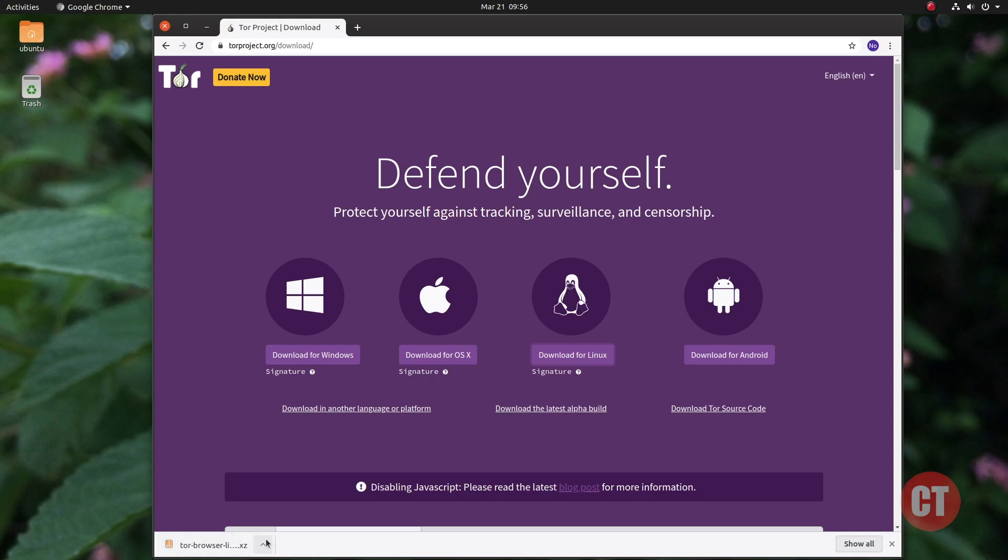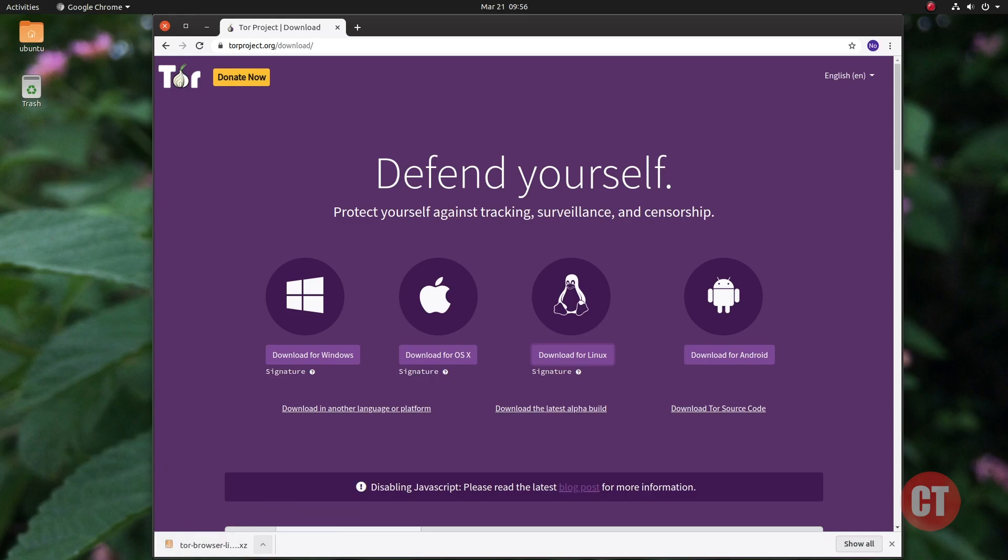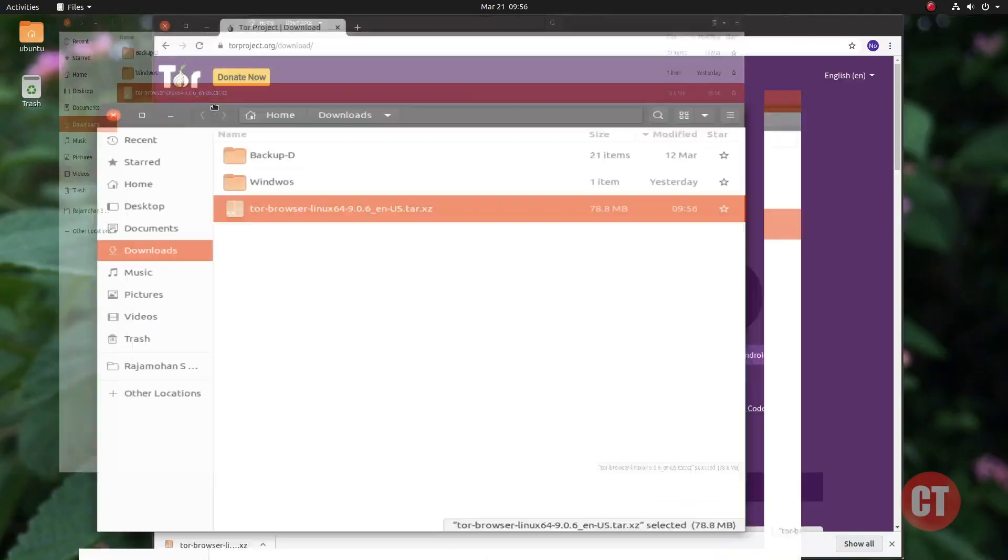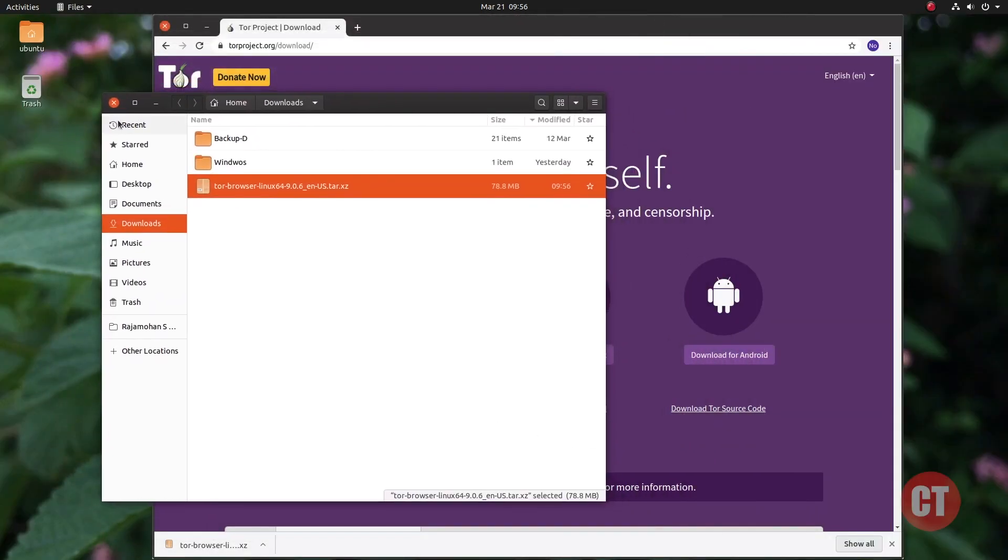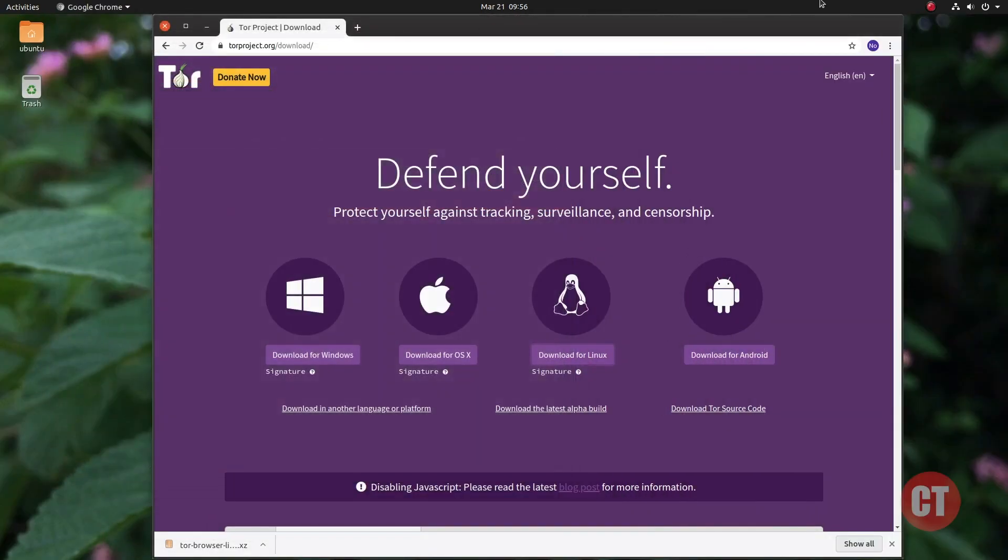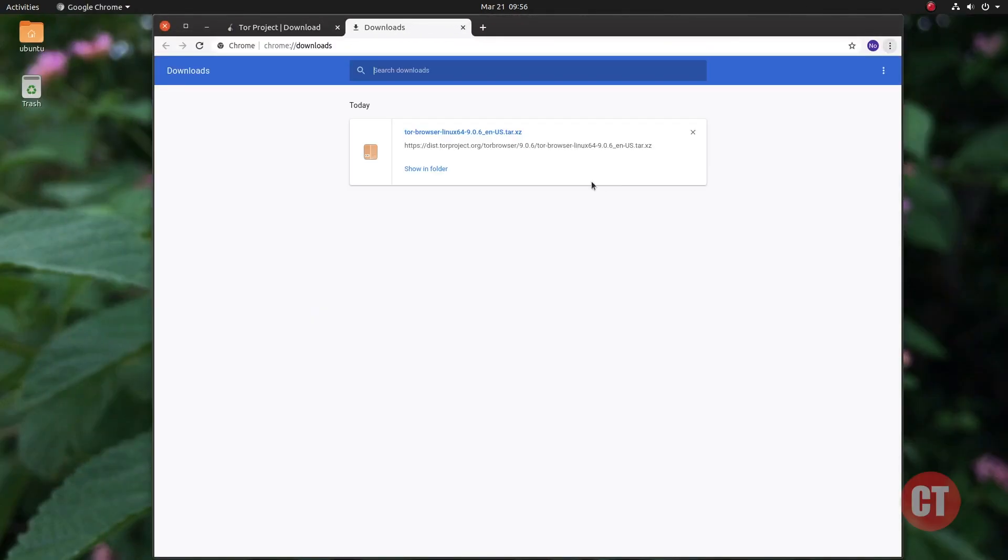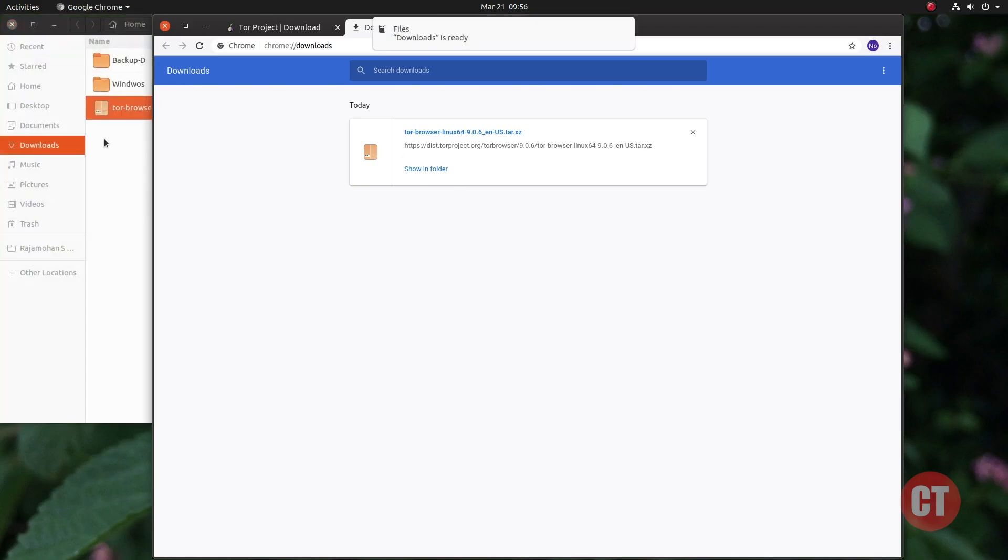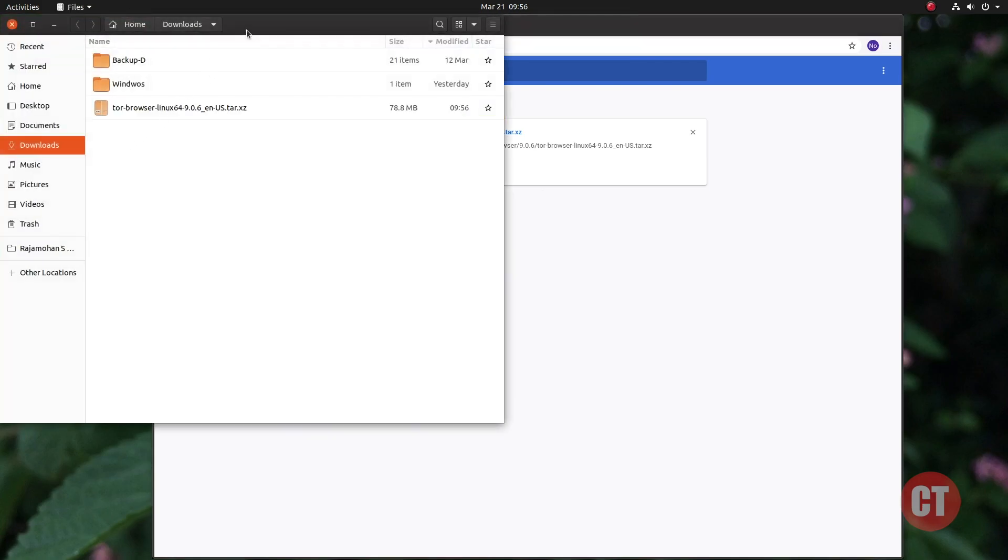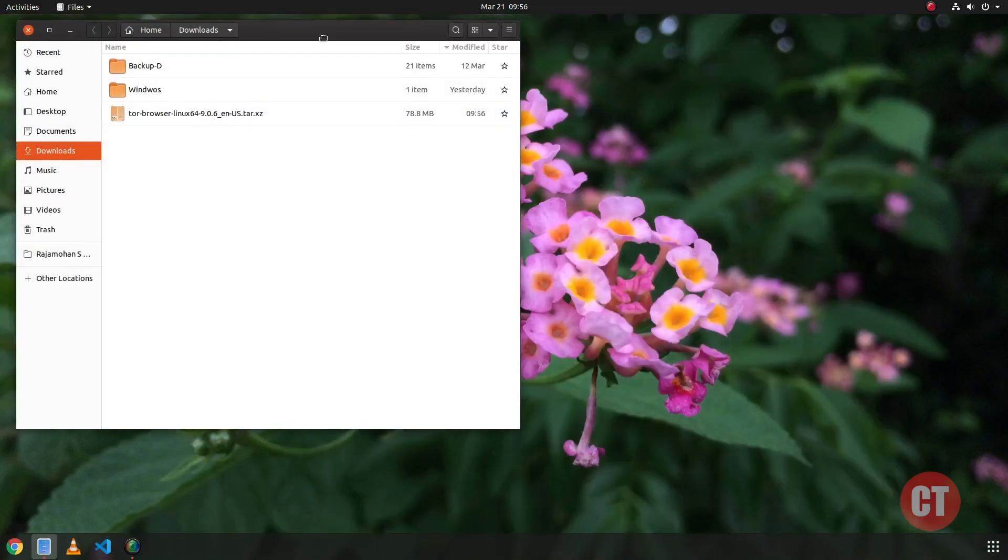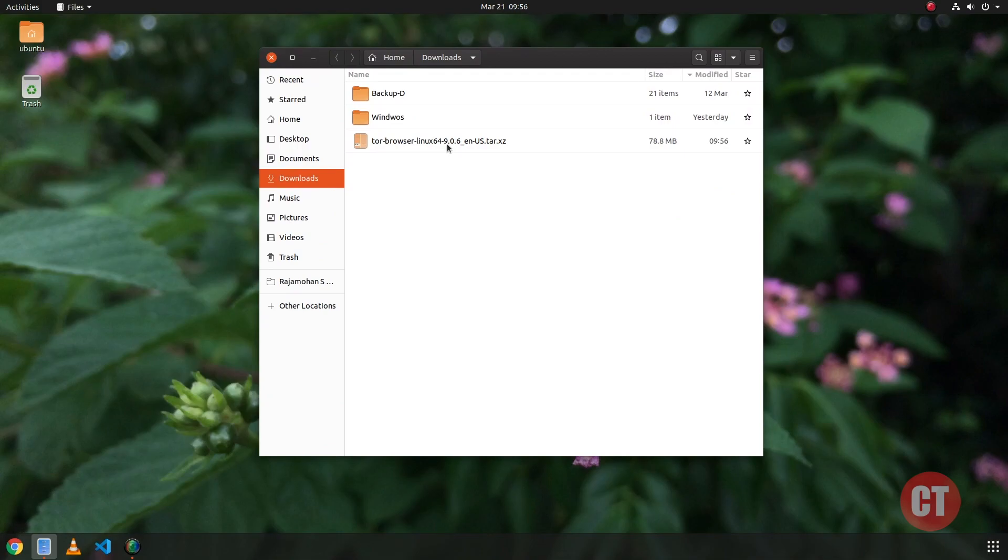You can look at the Tor file this way or using the downloads menu in the browser. It is just quick navigation. If you're not sure about the location of the downloaded file, double-click to open the Tor file into archive manager.